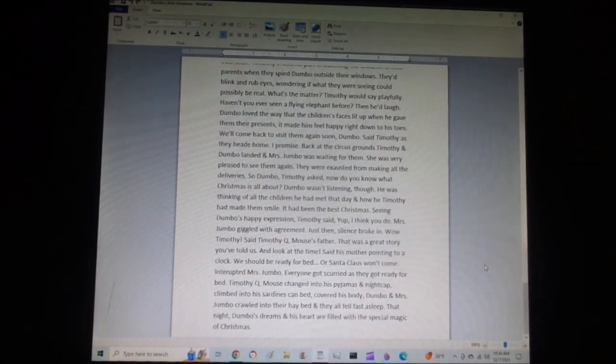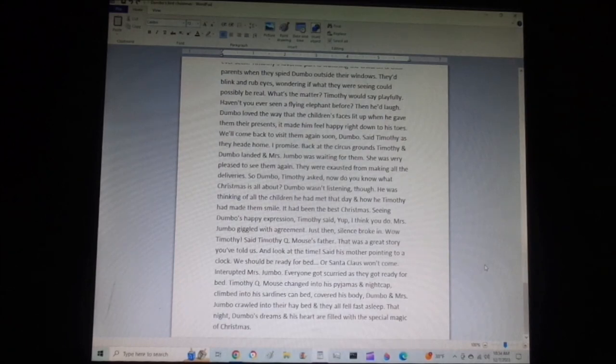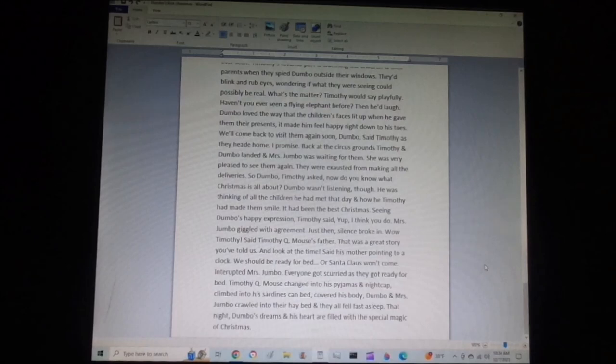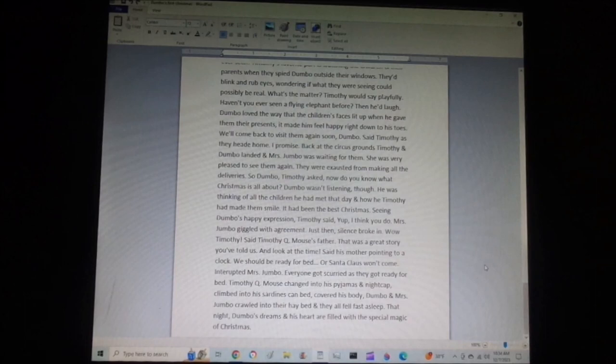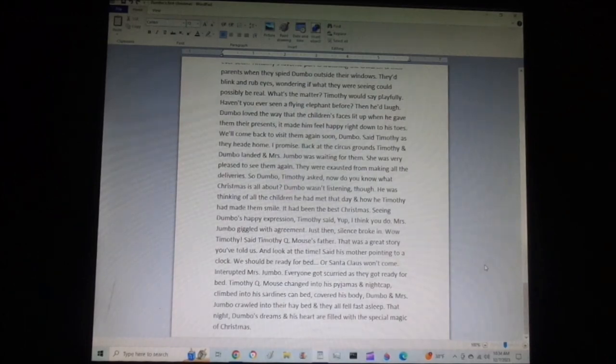Mrs. Jumbo giggled with agreement. Just then, silence broke in. Wow, Timothy, said Timothy Q. Mouse's father. That was a great story you've told us. And look at the time, said his mother, pointing to a clock.